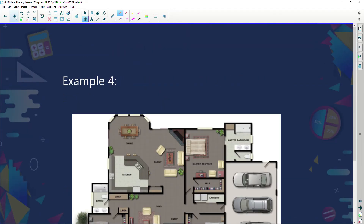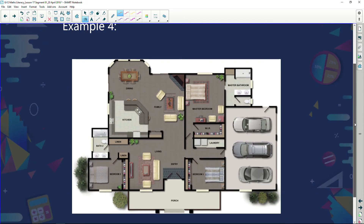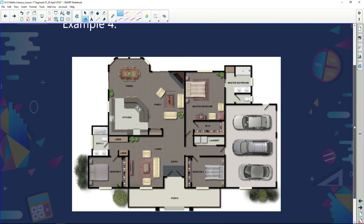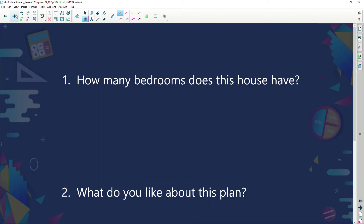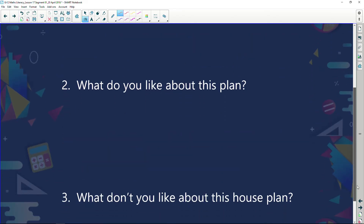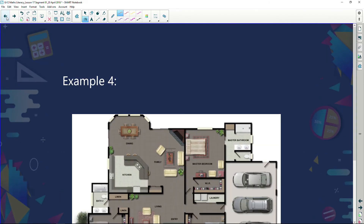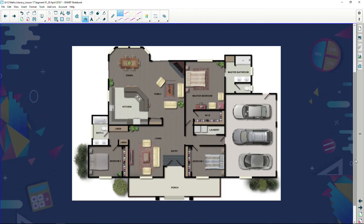Here's another plan of a house done a little bit differently — it has a lot more color and also shows where the furniture goes. Questions: how many bedrooms does this house have? What do you like about this plan? And what don't you like about this house plan? Looking at it, I can see a master bedroom, bedroom number two, and bedroom number three — so this house has three bedrooms.